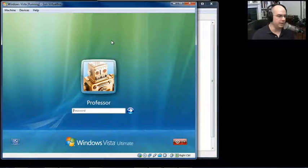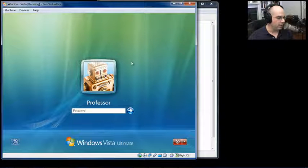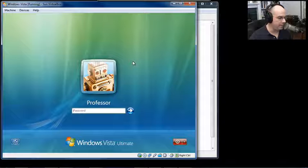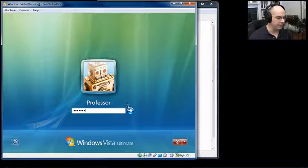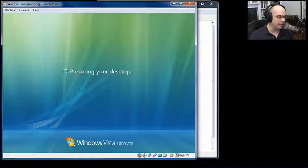As Windows Vista starts up, we'll get the splash screen. We have the login screen with our name, and we want to put our password into this login screen. We'll click the Go button, and that's it. We are now up and running in Windows Vista.